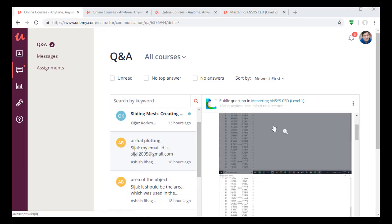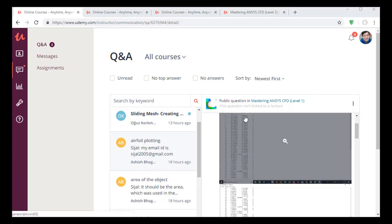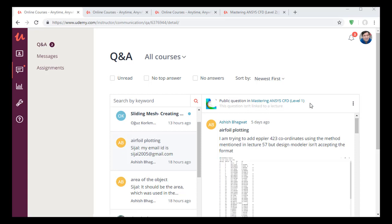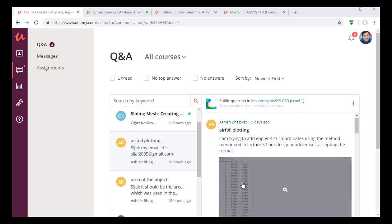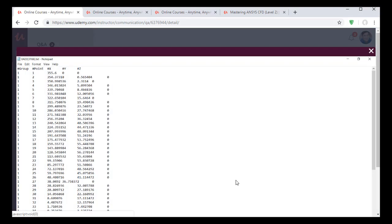Recently, I got a query from my student on the Mastering ANSYS CFD Level 1 course. His query was that the airfoil E4-2-3 coordinates from the coordinate file are not importing into the design modeler, and he sent me the file.